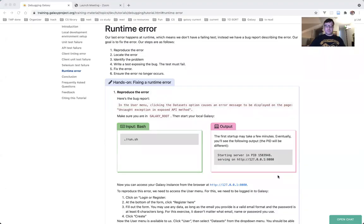Sharing my screen and heading over to the tutorial. The last error happens at runtime, and that means we don't have a failing test. Instead, we have a bug report describing the error. Our goal is to fix the error, and our steps are going to be as follows.